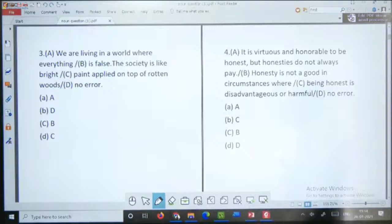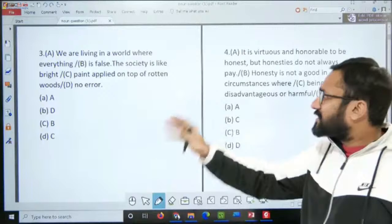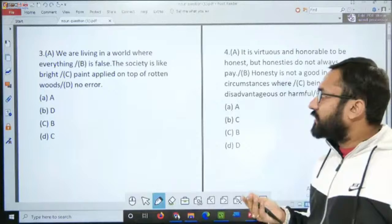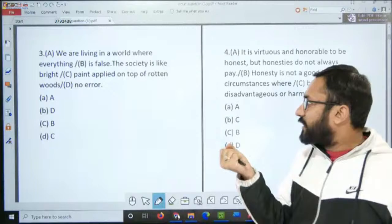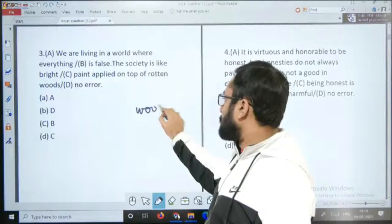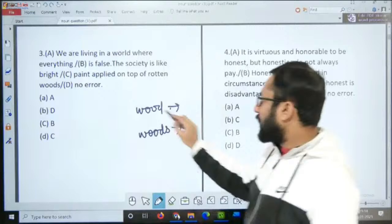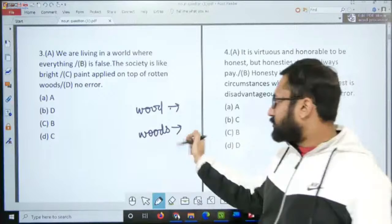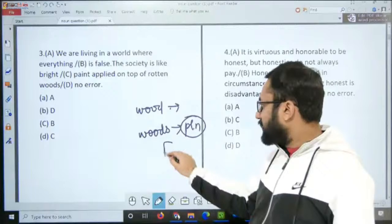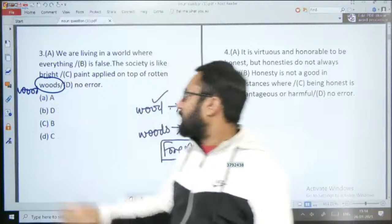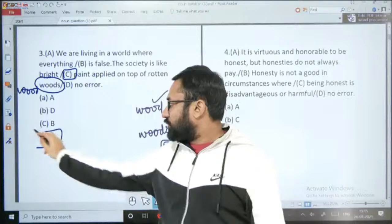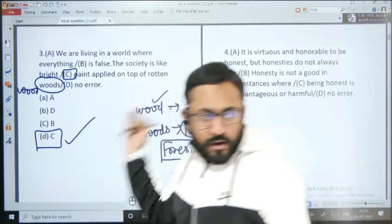Question number 3: 'We are living in a world where everything is false. The society is like bright paint applied on top of rotten woods.' Wood aur woods mein difference hai — wood uncountable hai jiska matlab lakdi hota hai, lekin woods plural noun hai aur figuratively forest ke liye use hota hai. Paint hum wood par karte hain, forest par nahi. Toh woods ki jagah wood aana chahiye — error C part mein hai aur answer option D hai.